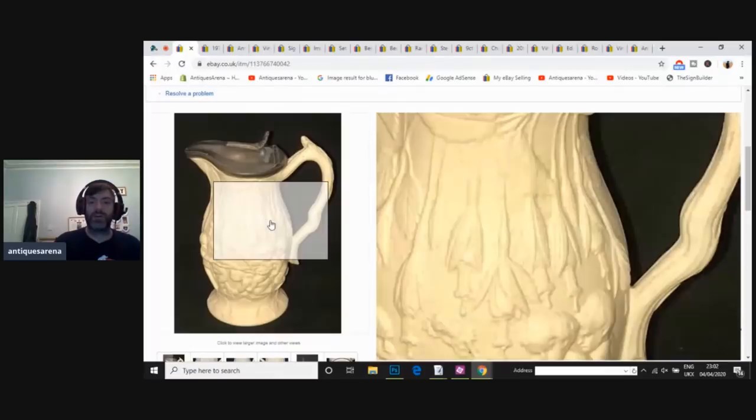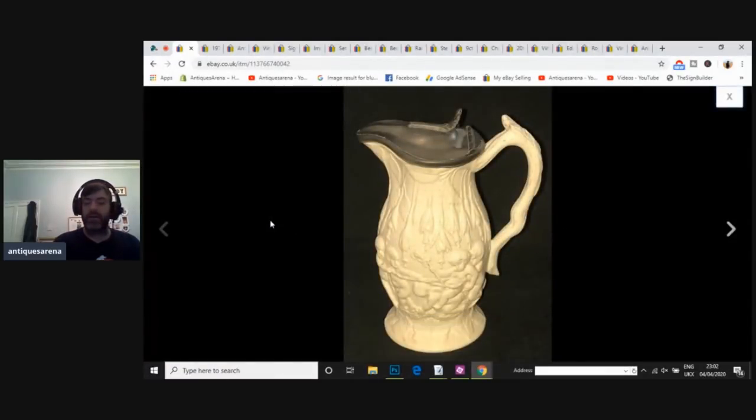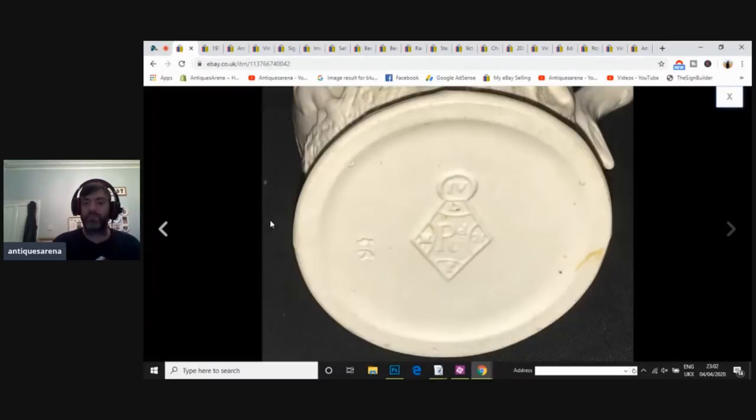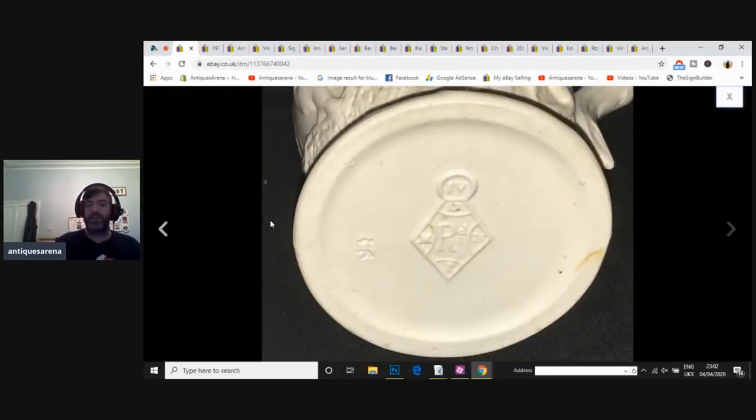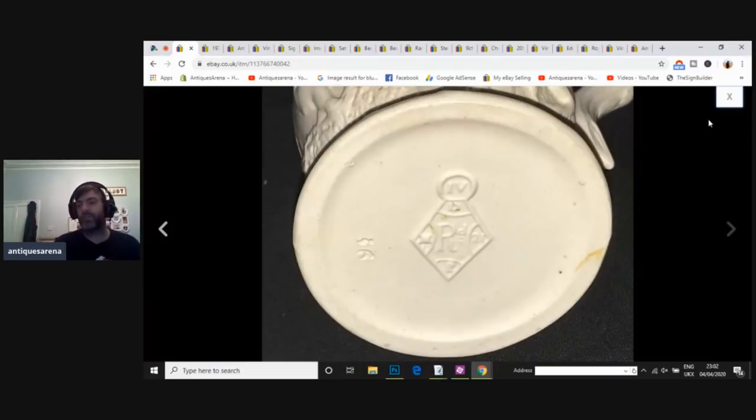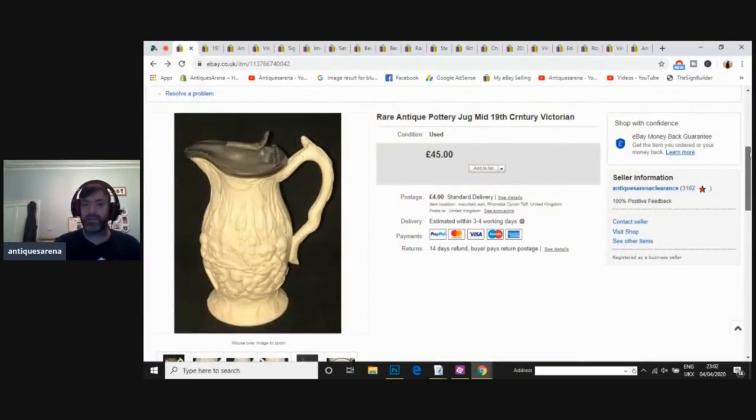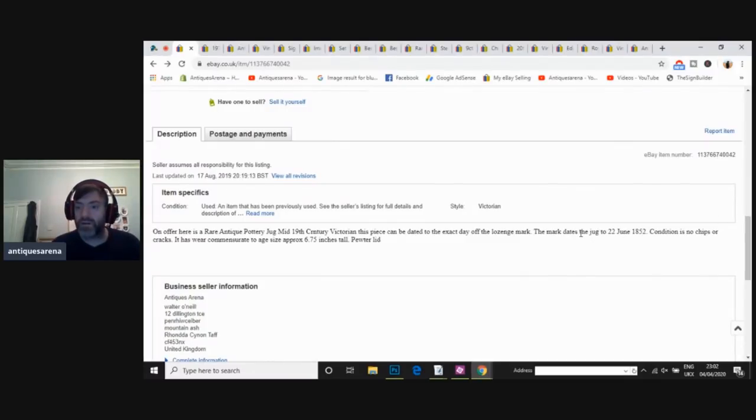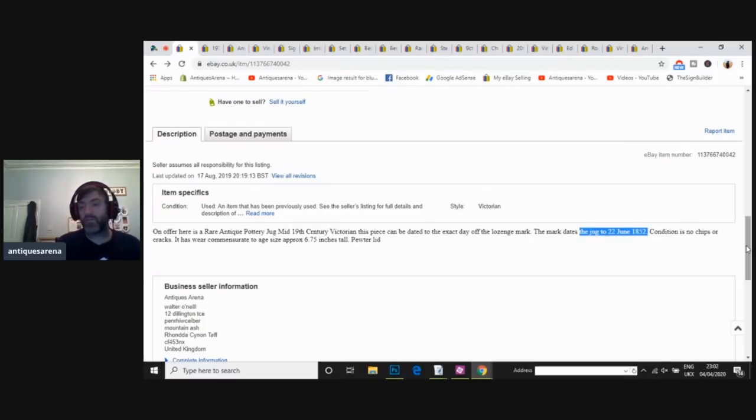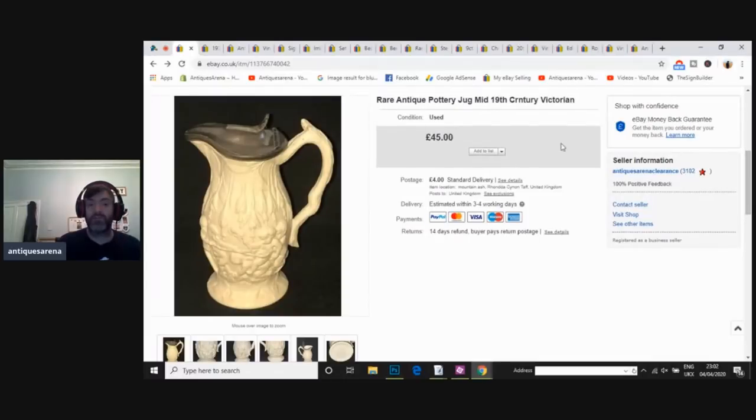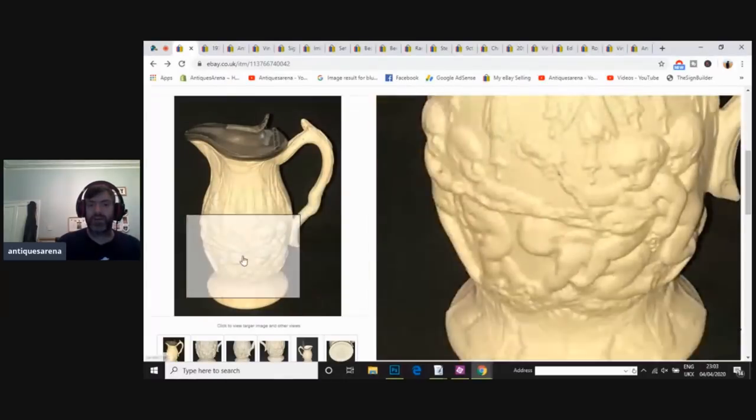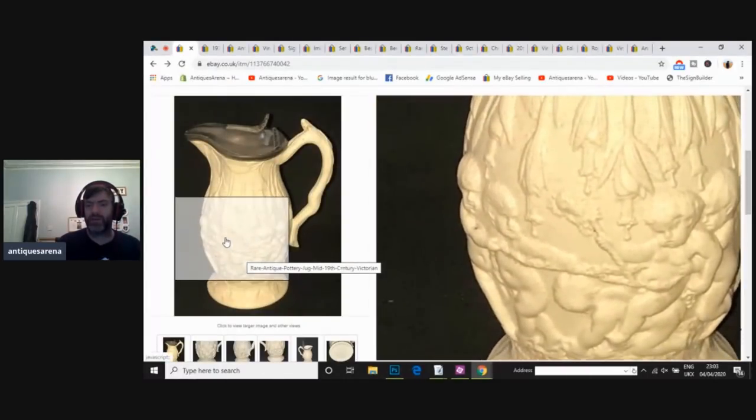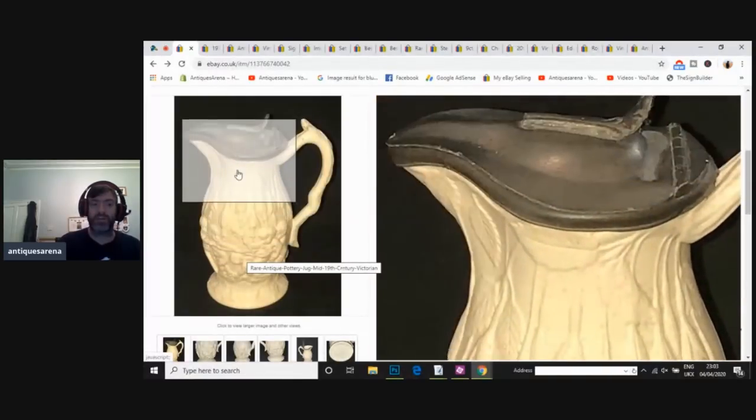So this one, again, mid-Victorian jug. And it should have a lozenge mark on this one. Yes. So you can see there, it's got another lozenge mark there. So it tells you exactly the day, the month, the year, the batch number, everything. Let's see if I've been lazy on this one. Oh, have I dated it? I dated this one. Dates the jug to the 22nd of June, 1852. So I don't know why I didn't do it on the last one. I was lazy. But this one, I actually dated it. I put it up for £45 and achieved £35. Really nice jug. I loved the little cherubs or putties, whatever you want to call them, on the pewter lid. It was a nice jug.